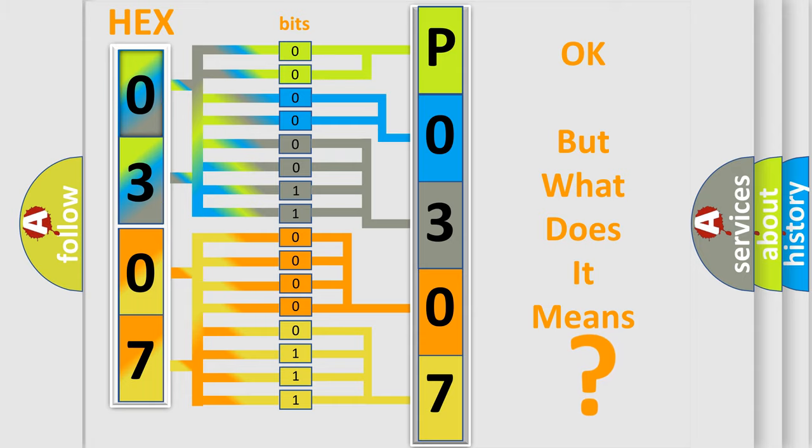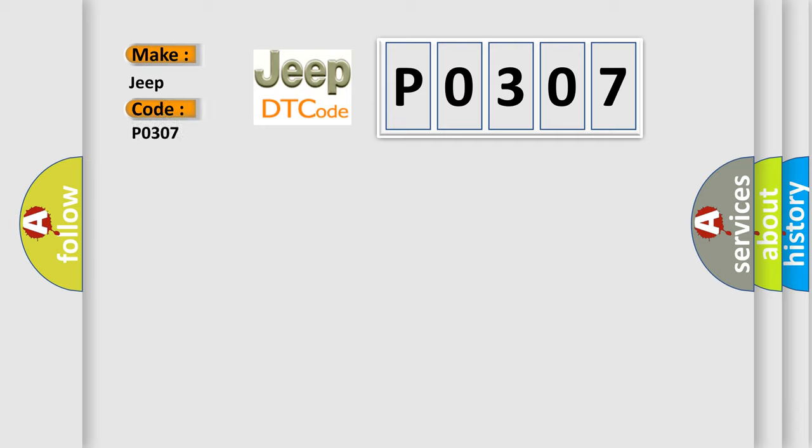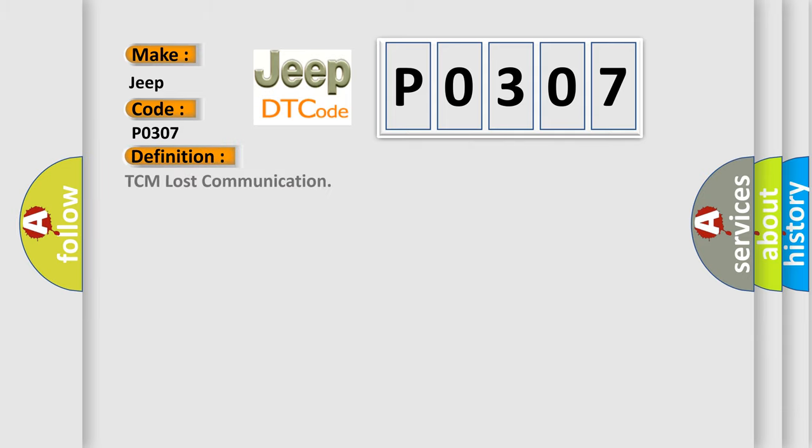So, what does the Diagnostic Trouble Code P0307 interpret specifically for Jeep car manufacturers? The basic definition is: TCM lost communication.